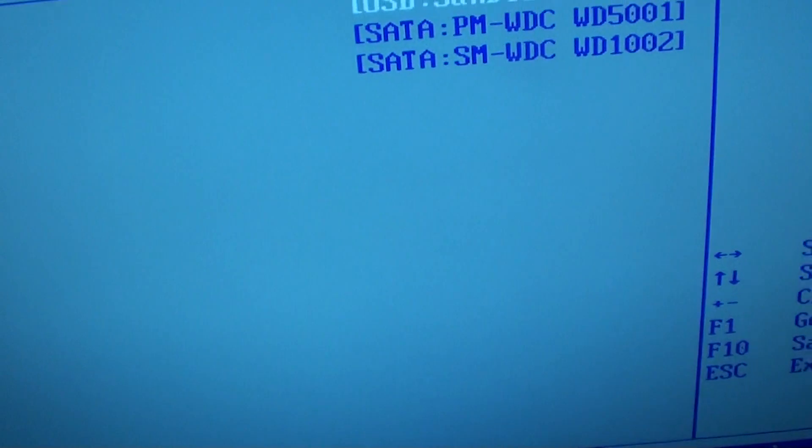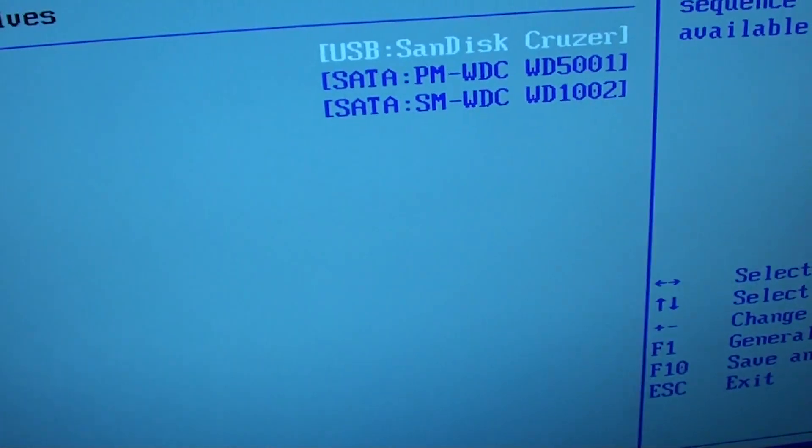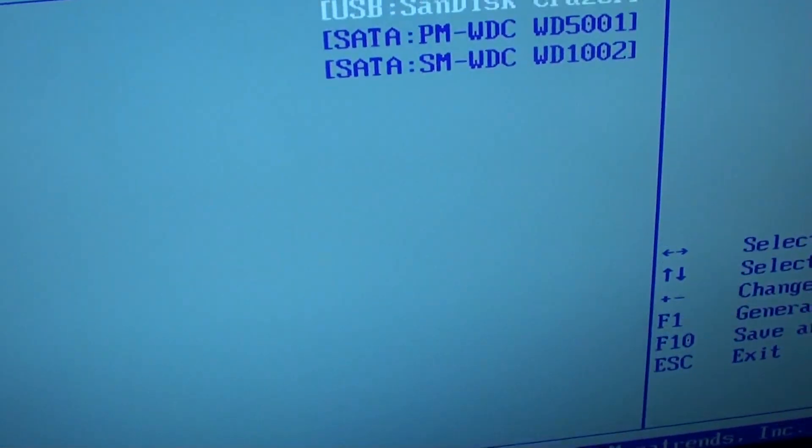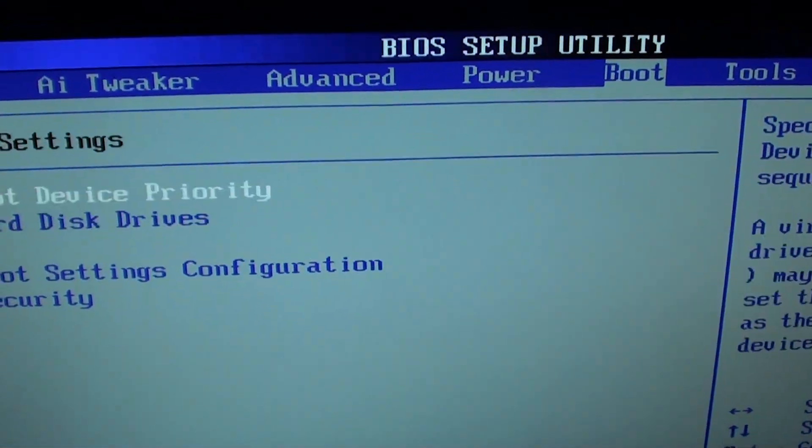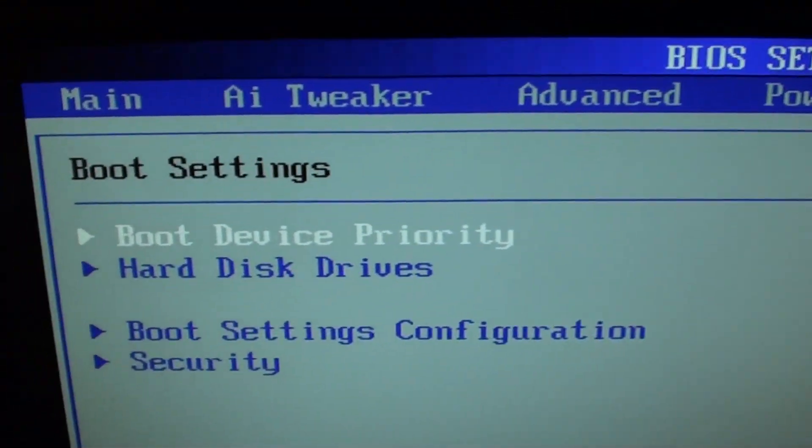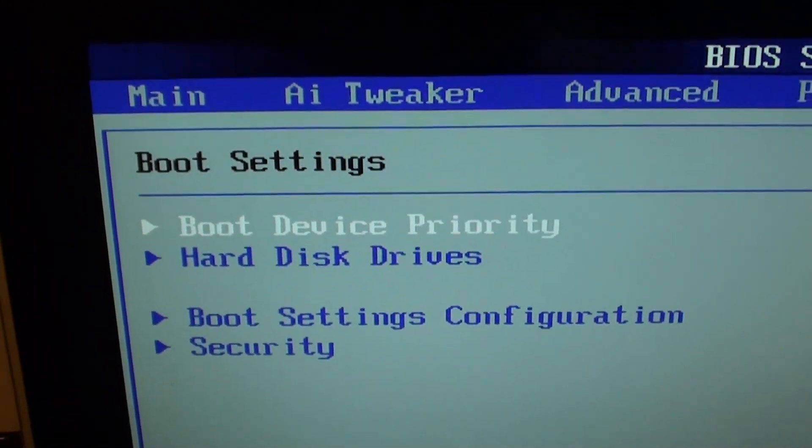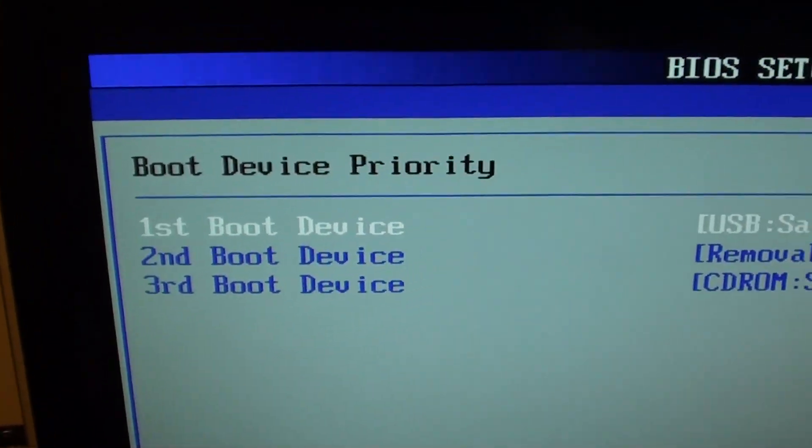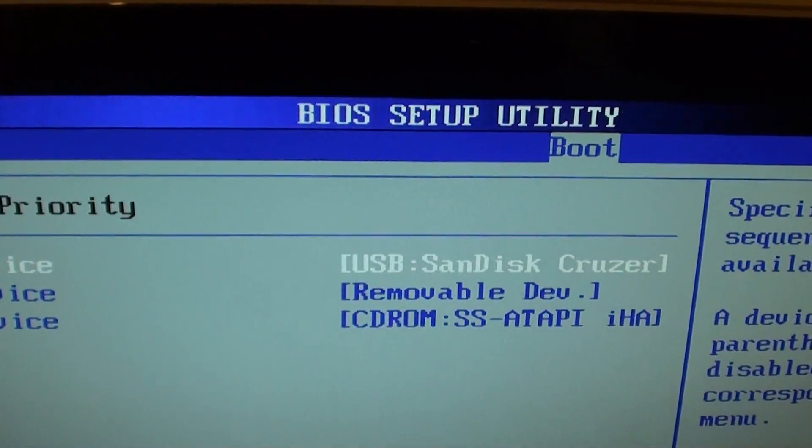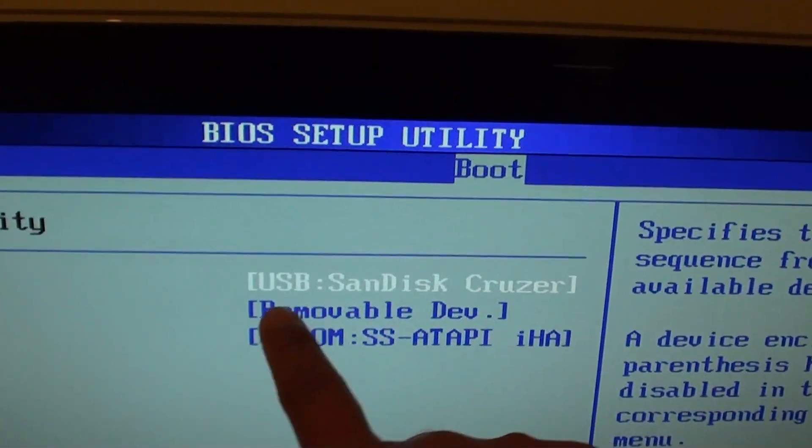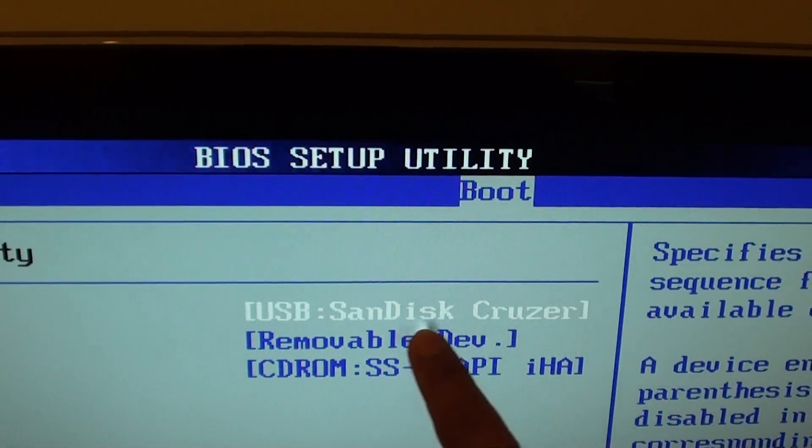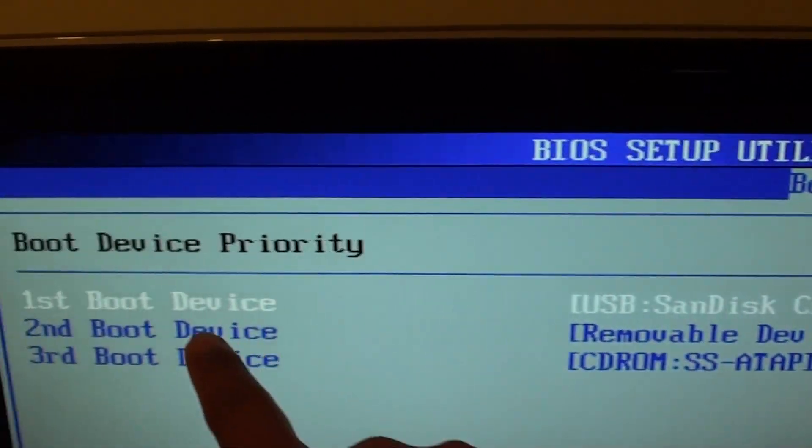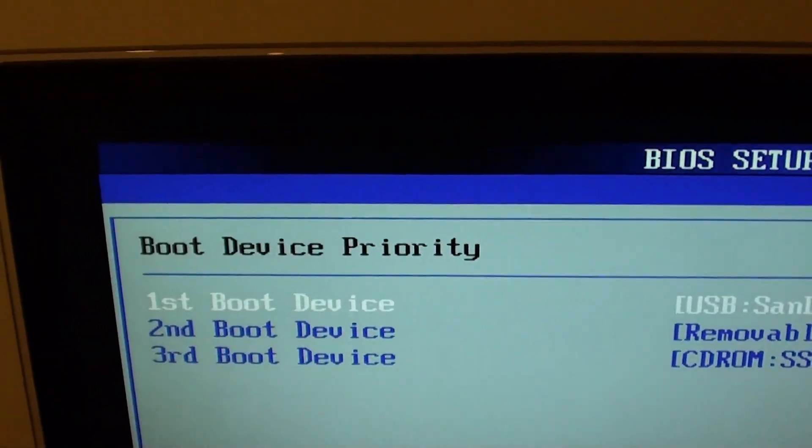Now go back out by pressing the escape button. Then go up to boot device priority. You should see it shows USB drive as the first boot device.